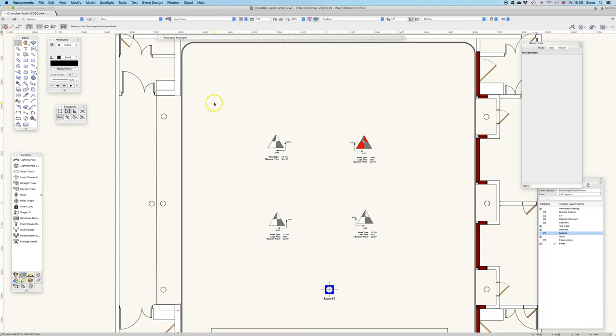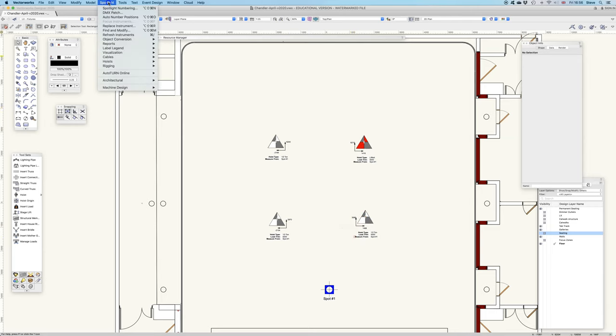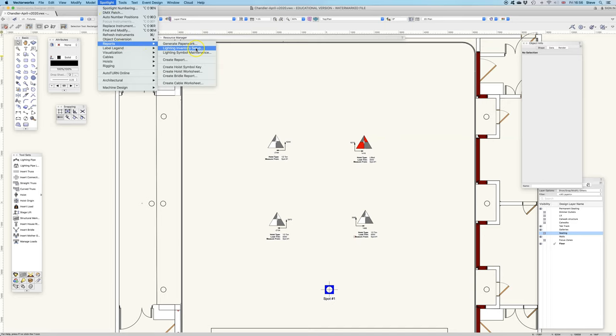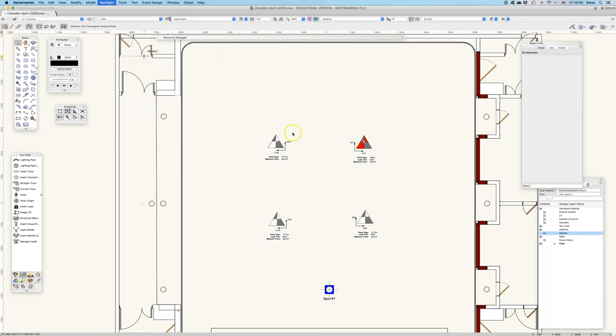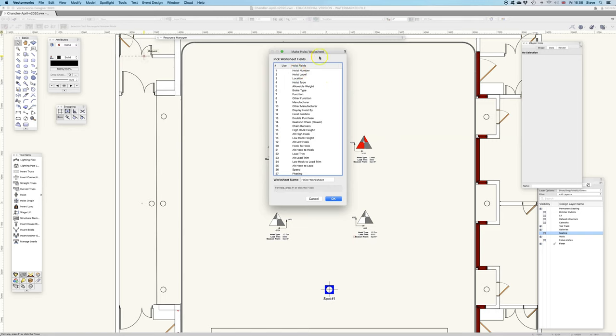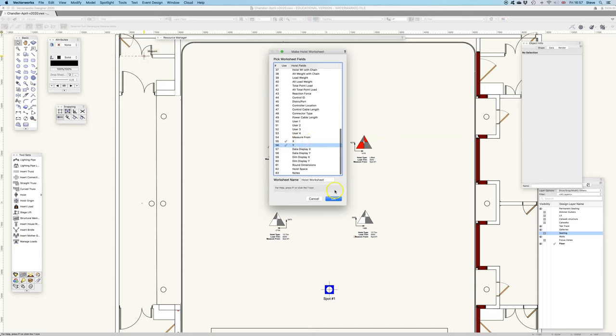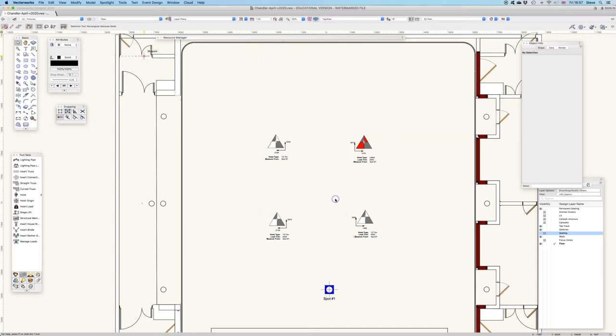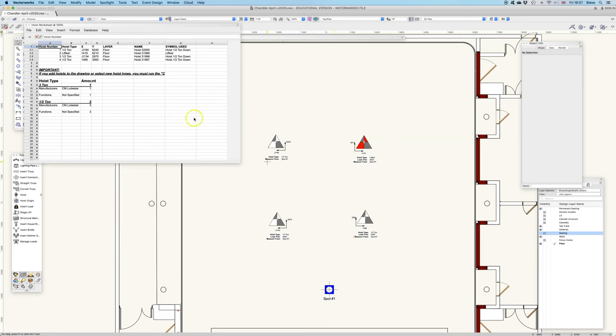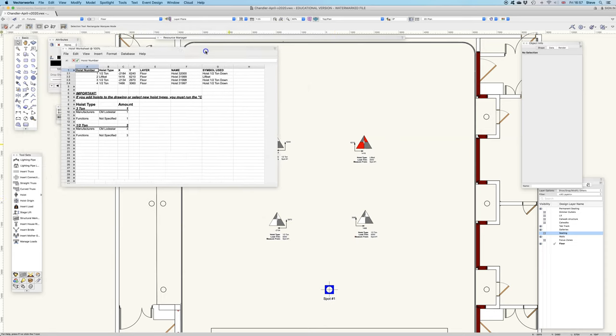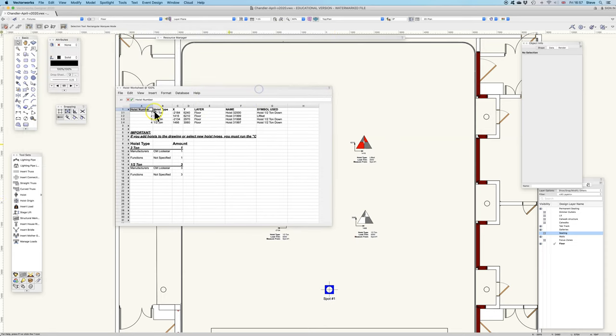The last thing I want to show is the hoist report, the hoist worksheet. There's hoist worksheet. In the hoist worksheet, I can decide I want to see the hoist number, I want to see the hoist type because that's where I've defined it as a lift kit, and I also want to see the X and Y. So I'm going to output a worksheet name, hoist worksheet.